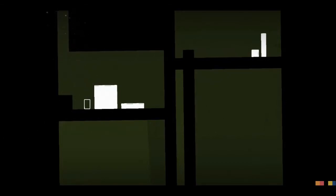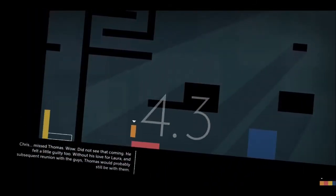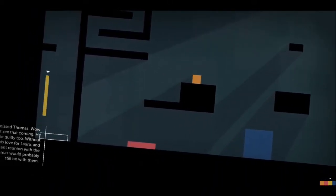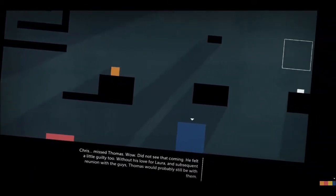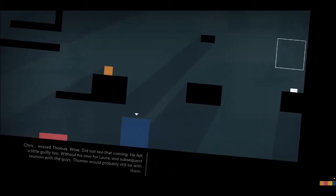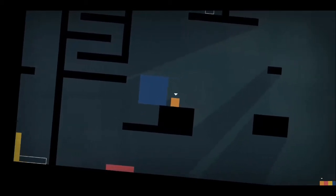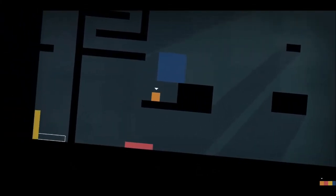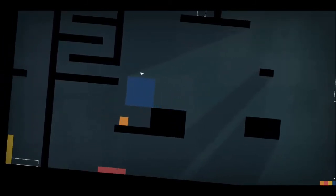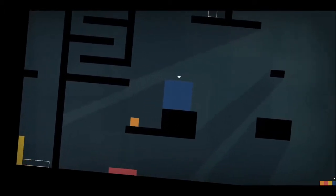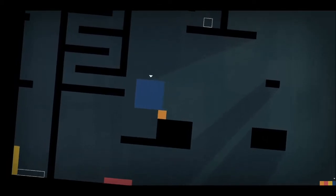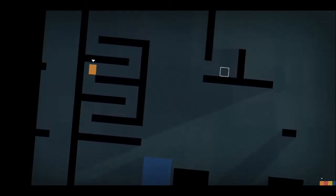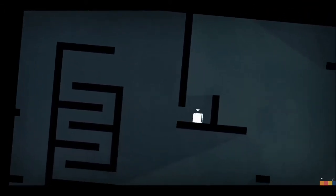I mean I was never that good at puzzle games. I just lost to Thomas. Notice the game is called Thomas Was Alone, not Thomas Is Alone now.